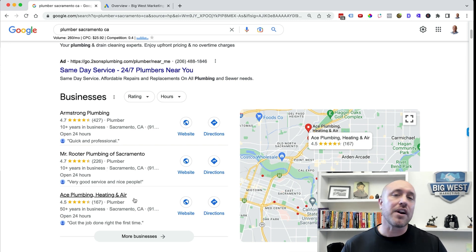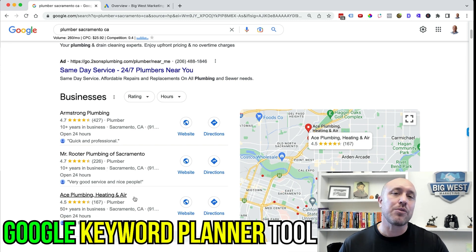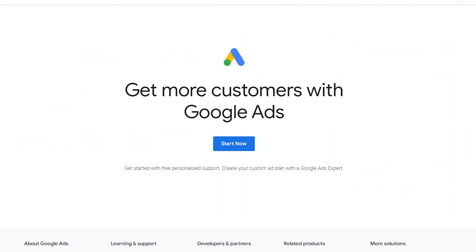So once you've seen what categories the highest ranking competitors in your area are using, you also want to go to what's called the Google Keyword Planner tool. This is a free tool, but you do need to sign up for a free Google Ads account. If you don't have one, go to ads.google.com and sign up. I'm going to jump into mine and show you exactly where to find this tool.